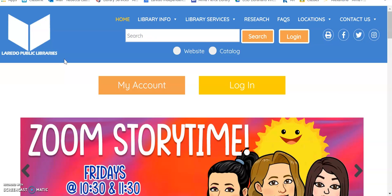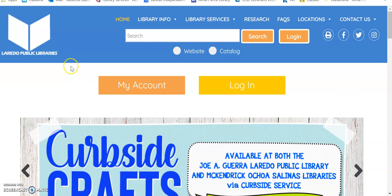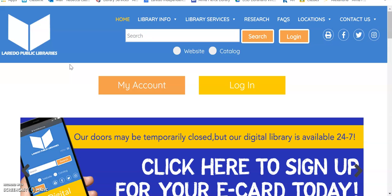Well, you first need a library card. If you don't have a library card, one of your parents can call the Laredo Public Library and get you one over the phone. It's that easy.